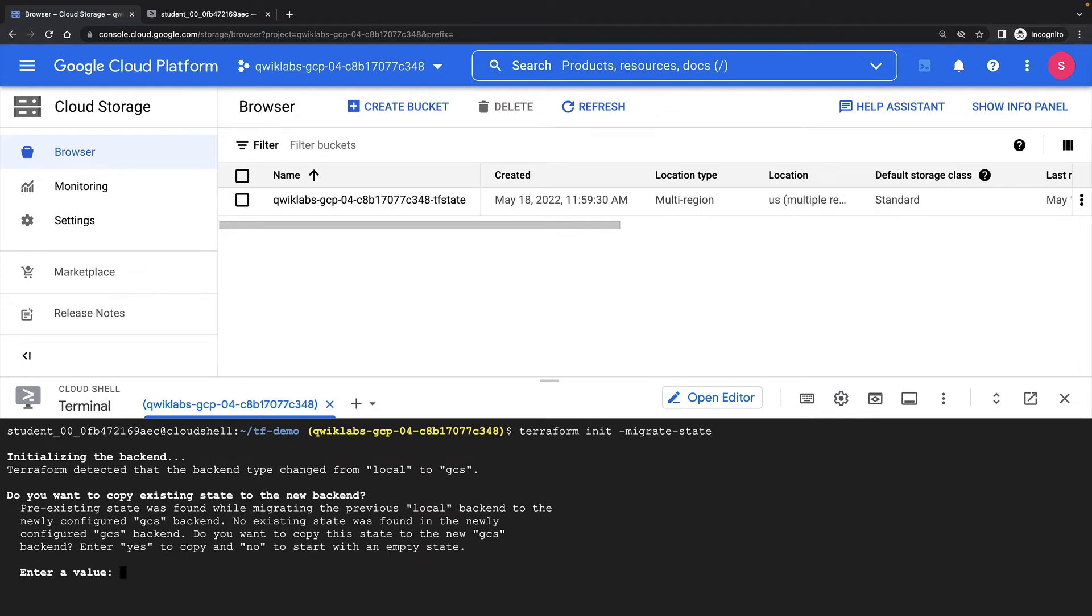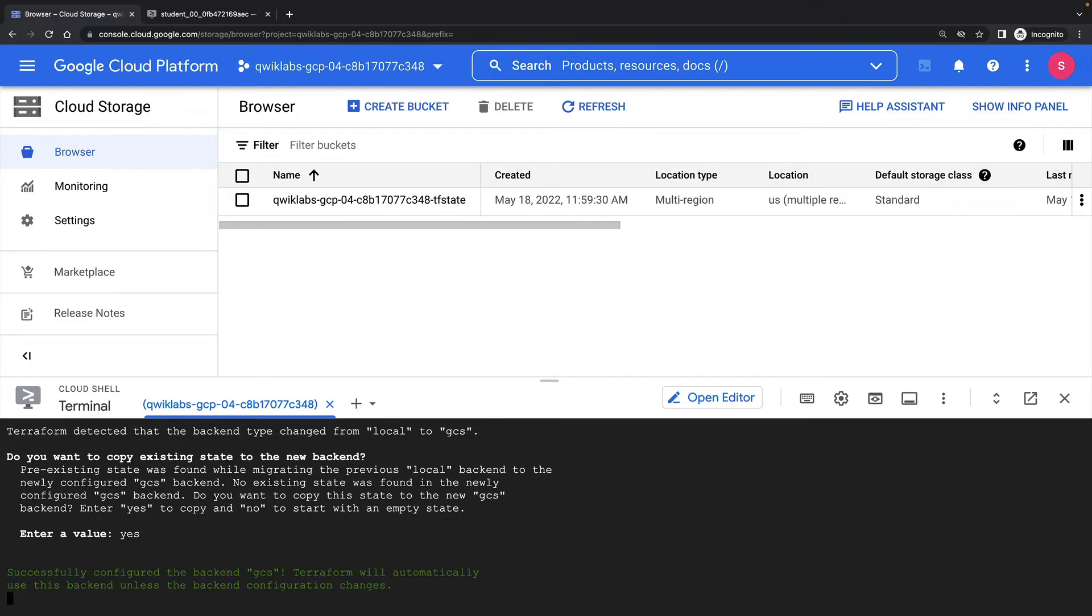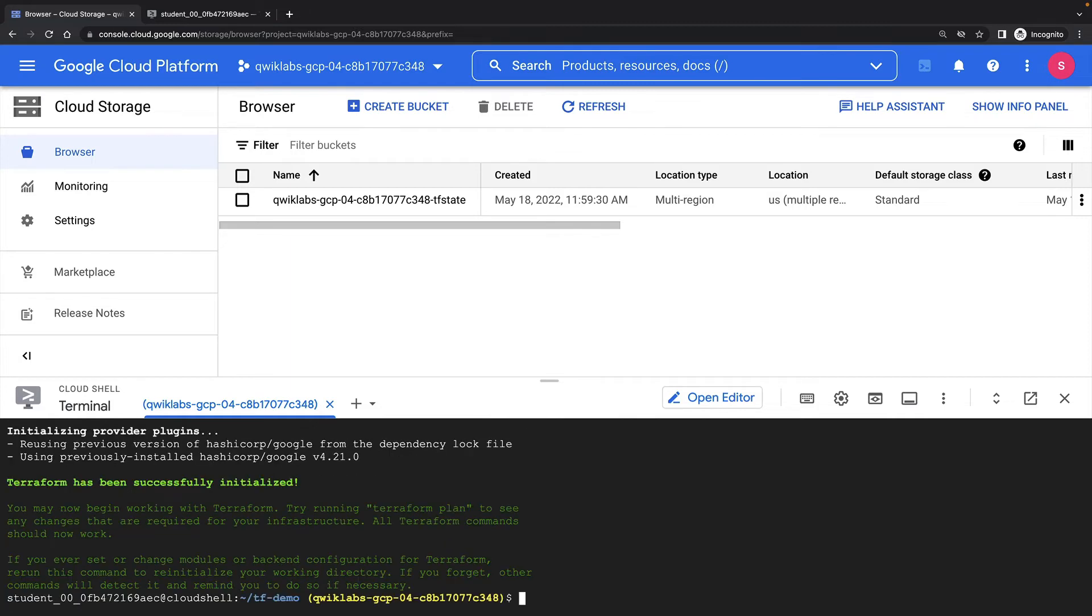Terraform will ask me to confirm that I want to copy my existing state to the backend. And now my Terraform config is using the remote backend.